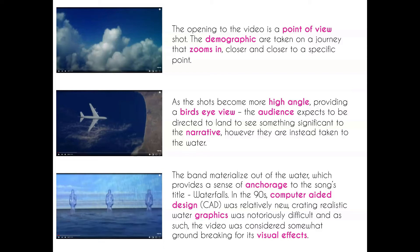Going through the video, it's quite a long video – another five-minute video, which is quite indicative of the period. This was common for the 90s, as very often the videos had additional film-like elements and were not just based around the song itself. We start off similarly to the Michael Jackson video where we have a point-of-view shot up in the clouds that zooms in, getting closer and closer to a specific point. As the shots become more high angle we see an aeroplane and the difference between land and ocean, and as an audience we expect to be taken to land and into a narrative. But instead we're taken to water, and as we're looking at the water the band themselves rise up out of the bottom. This obviously provides a sense of anchorage to the title 'Waterfalls'.